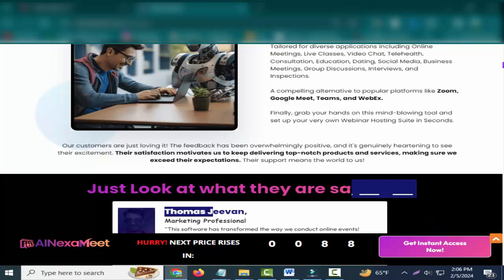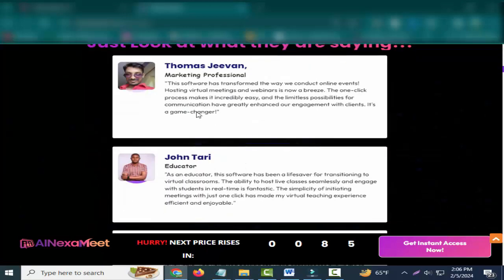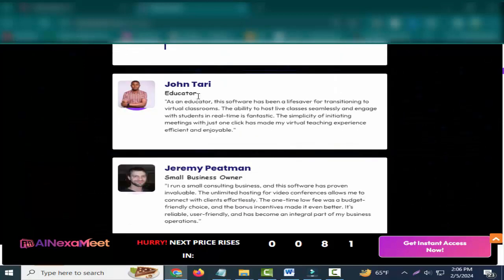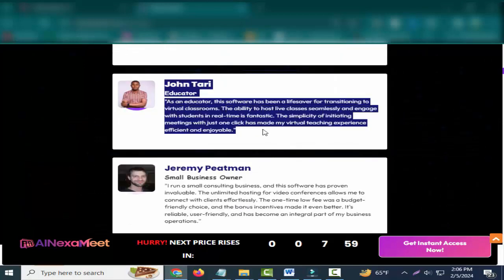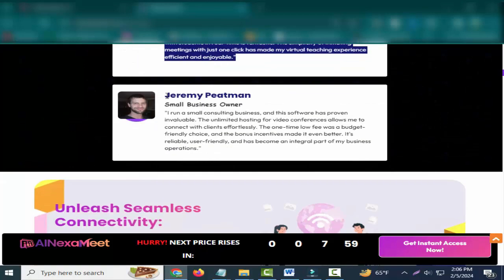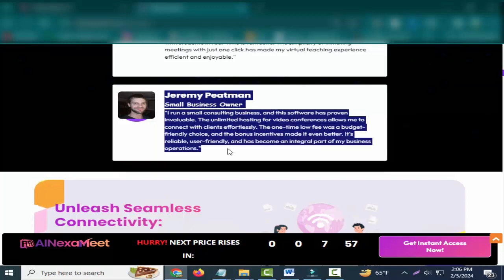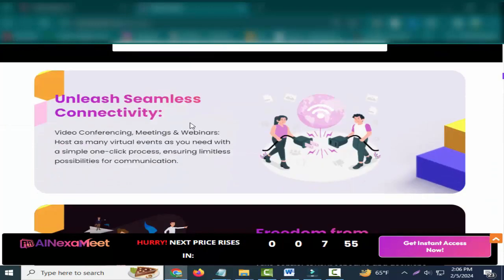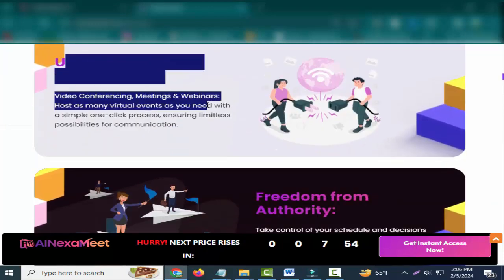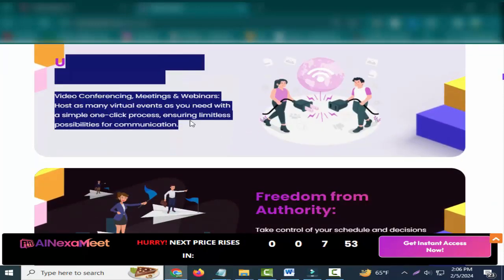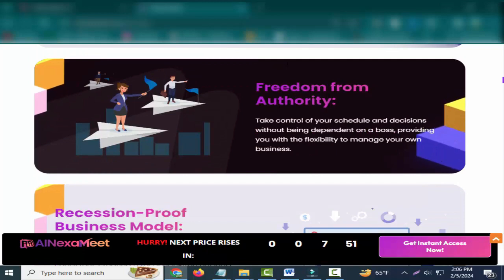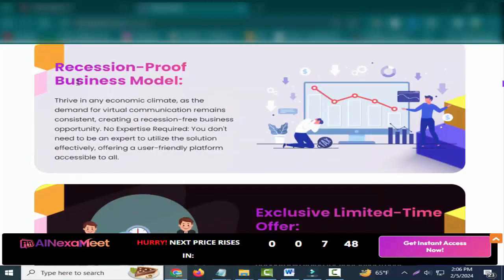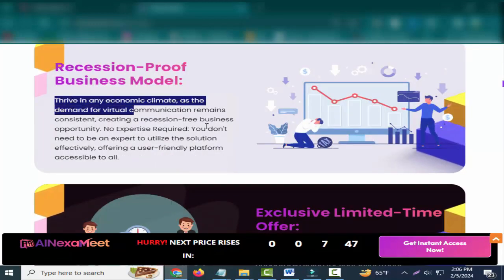Our customers are just loving it. The feedback has been overwhelmingly positive, and it's genuinely heartening to see their excitement. Their satisfaction motivates us to keep delivering top-notch products and services, making sure we exceed their expectations. Their support means the world to us - just look at what they are saying.